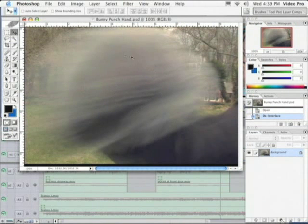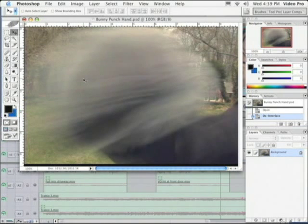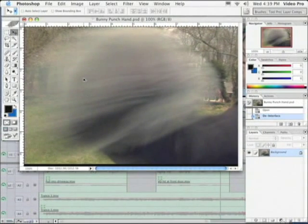Okay, see how it got rid of the interlaced lines? And now we can actually see the bunny punch in motion. If we zoom in and take a closer look at the image, you can see that we do not have the interlaced lines.